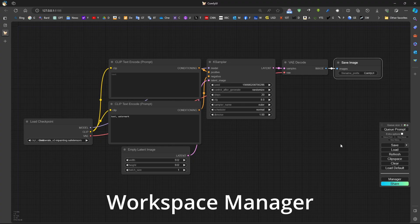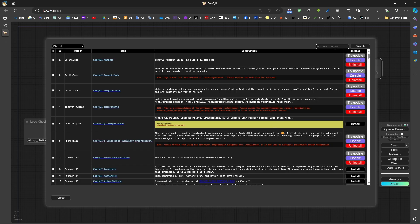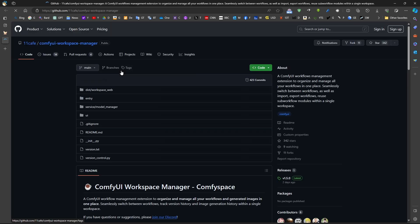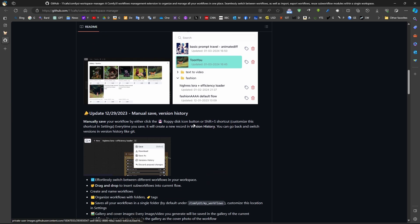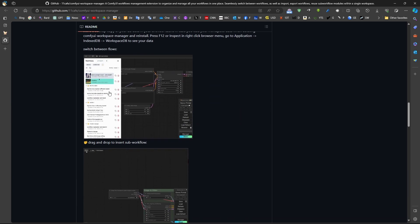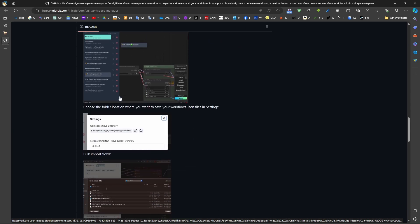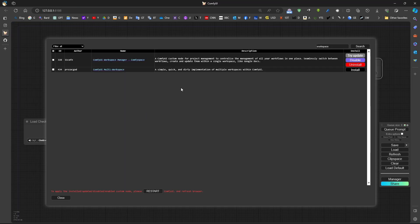It's possible to have workspace management by going to the manager and installing custom nodes. Search for 'workspace' and you can see '11cafe' here. This workspace manager can be installed, and installing it gives us a way to manage our workspace such as workflows, which is really useful. The page shows examples of how this workspace management works for better organization of ComfyUI.